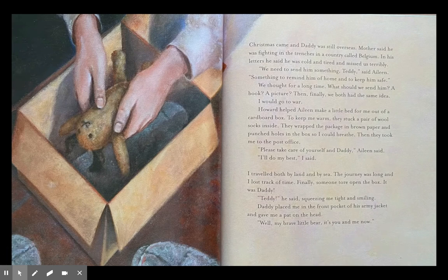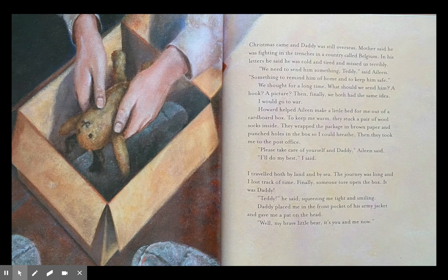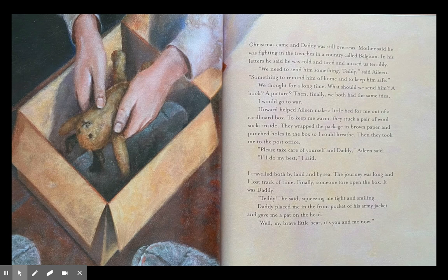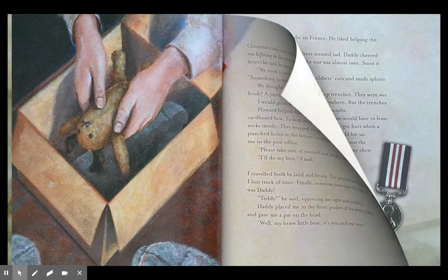Christmas came and Daddy was still overseas, fighting in the trenches in Belgium — cold, tired, and missing us terribly. 'We need to send him something,' said Aileen, 'something to remind him of home and to keep him safe.' After much thought, we both had the same idea: I would go to war. Howard helped Aileen make a little bed for me out of a cardboard box with wool socks inside. They wrapped it in brown paper, punched holes so I could breathe, and took me to the post office. 'Please take care of yourself and Daddy,' Aileen said. I traveled by land and sea. Finally someone tore open the box — it was Daddy. 'Teddy!' he said, squeezing me tight. He placed me in the front pocket of his army jacket. 'Well, my brave little bear — it's you and me now.'